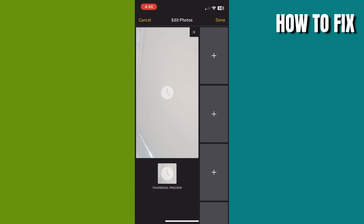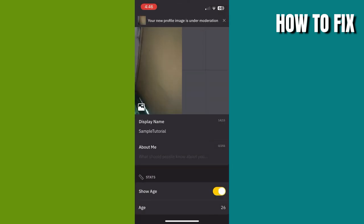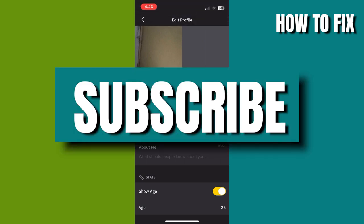Then after that click on done and you have changed your profile picture. I hope this video helps you.